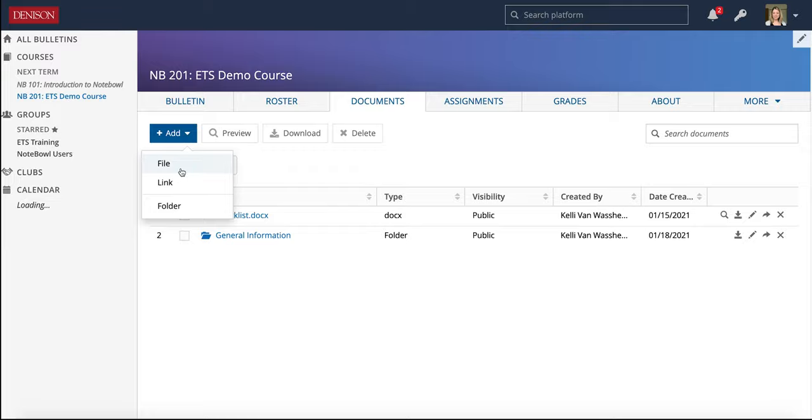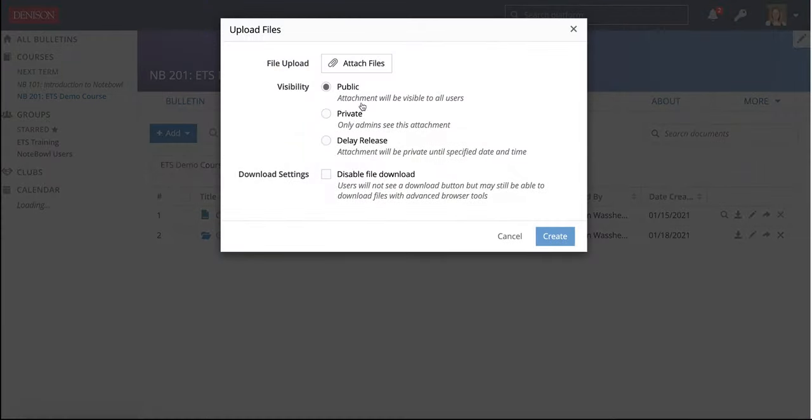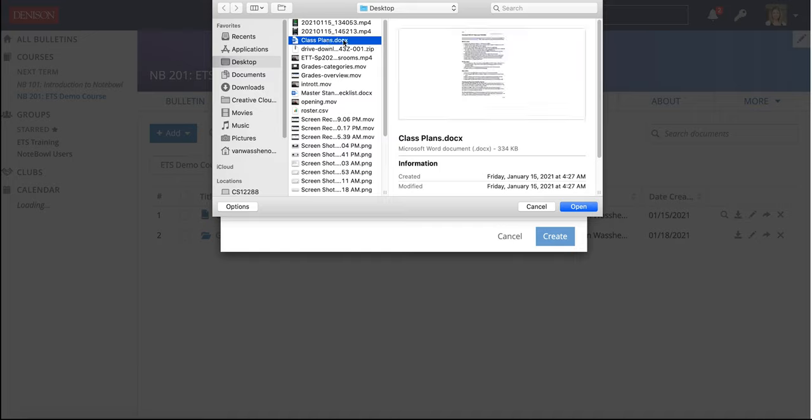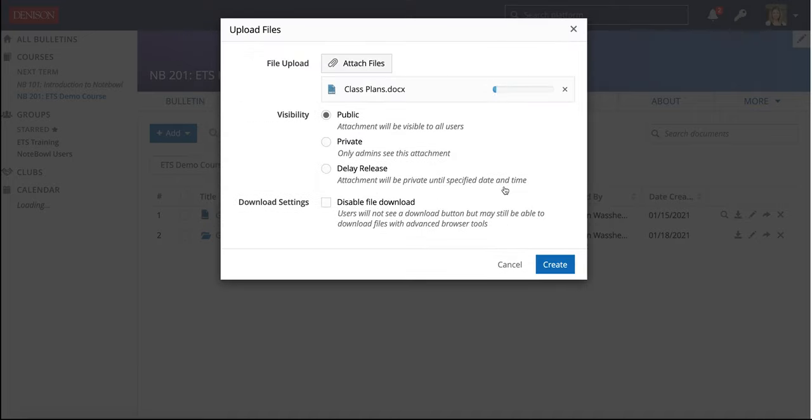Another thing you can add is a file. It has the same options for visibility. To upload a file, click Attach Files, find the file that you want to add, and click Open.